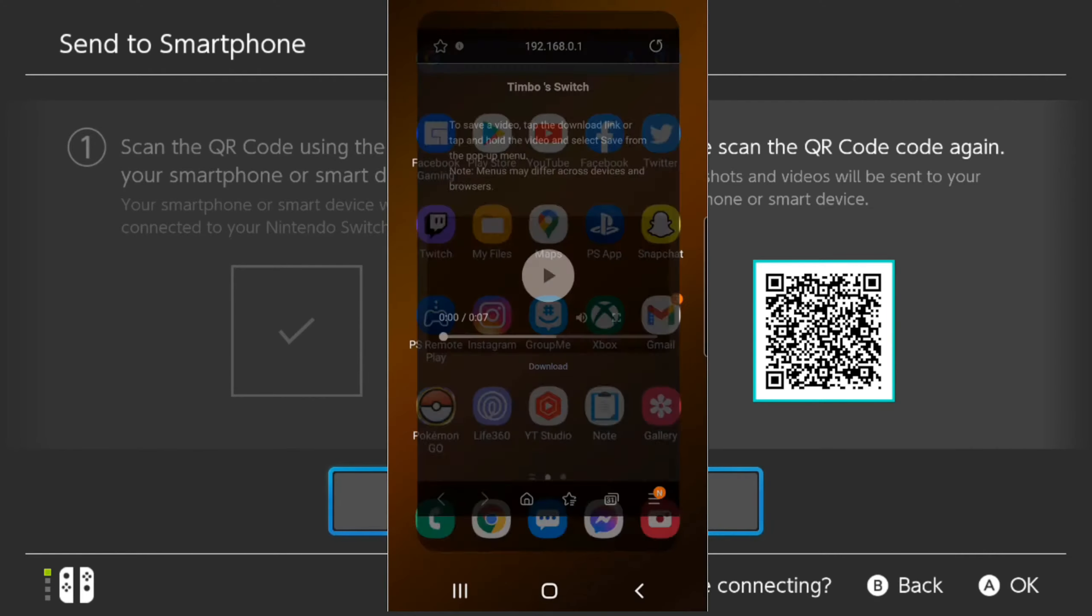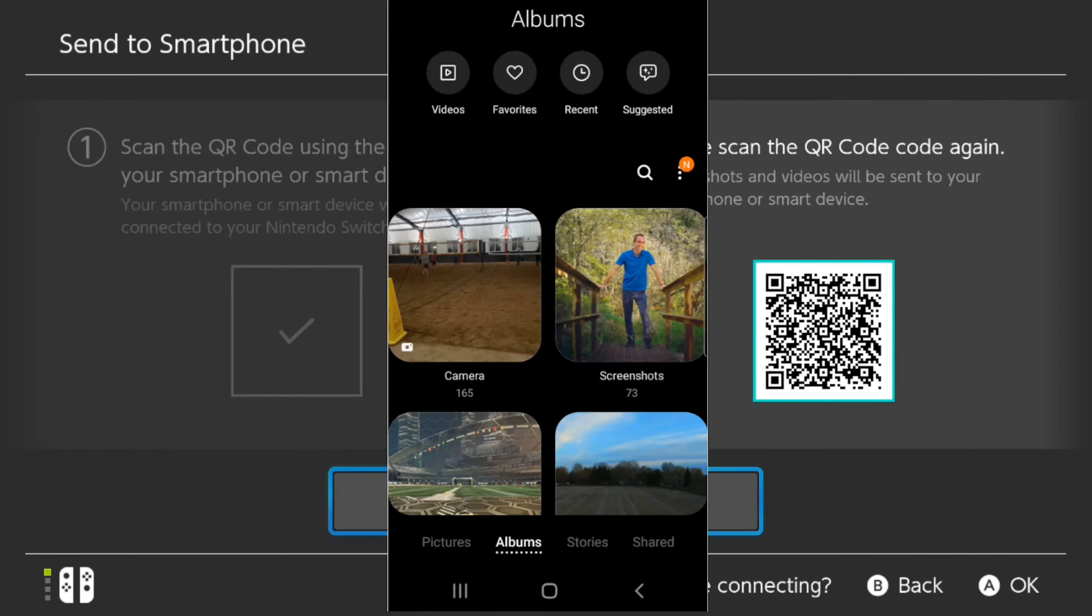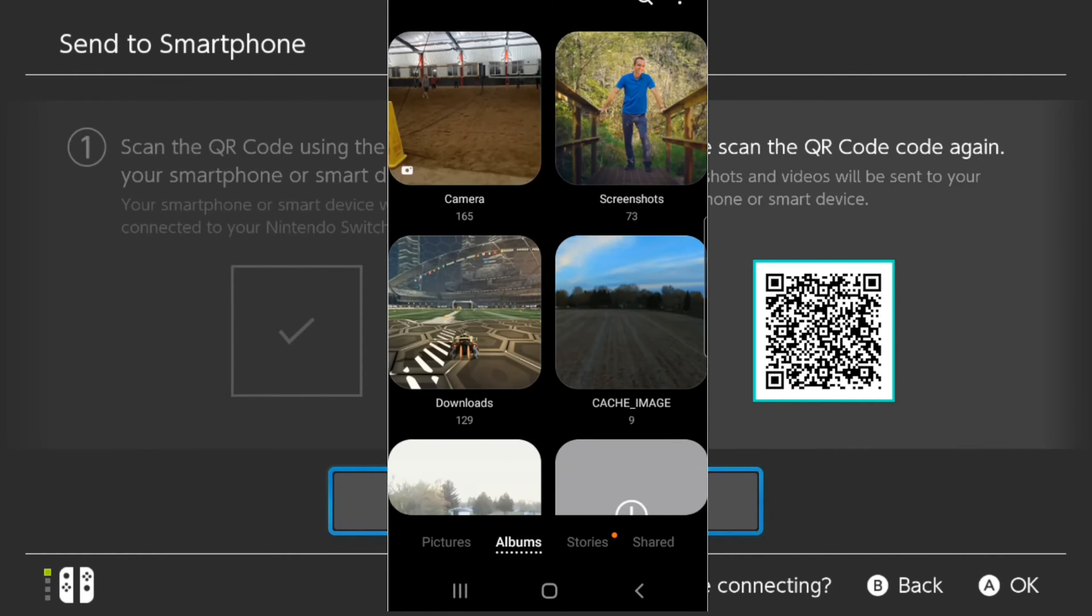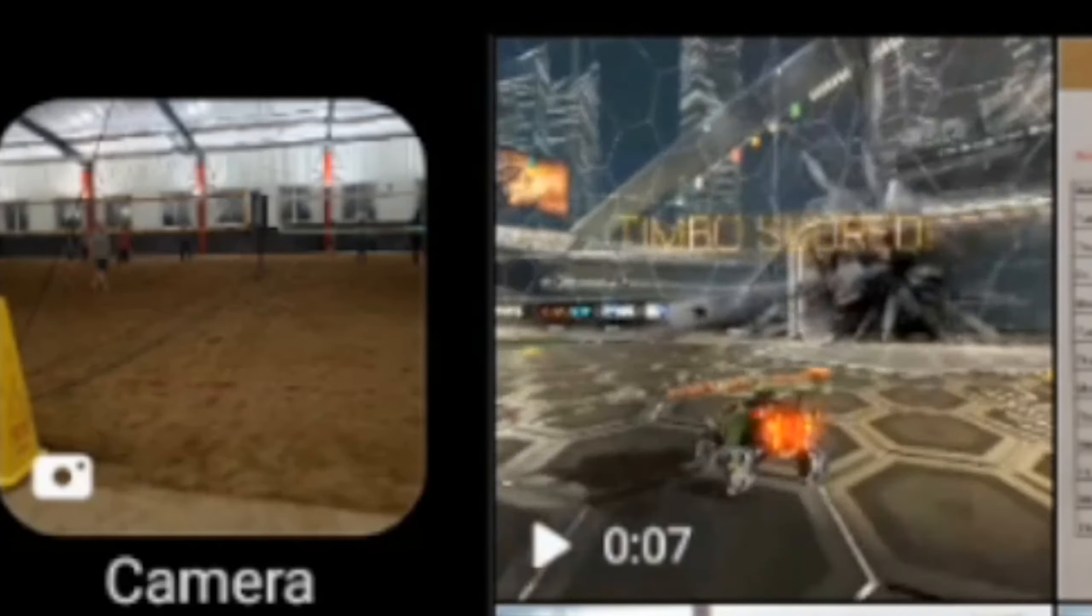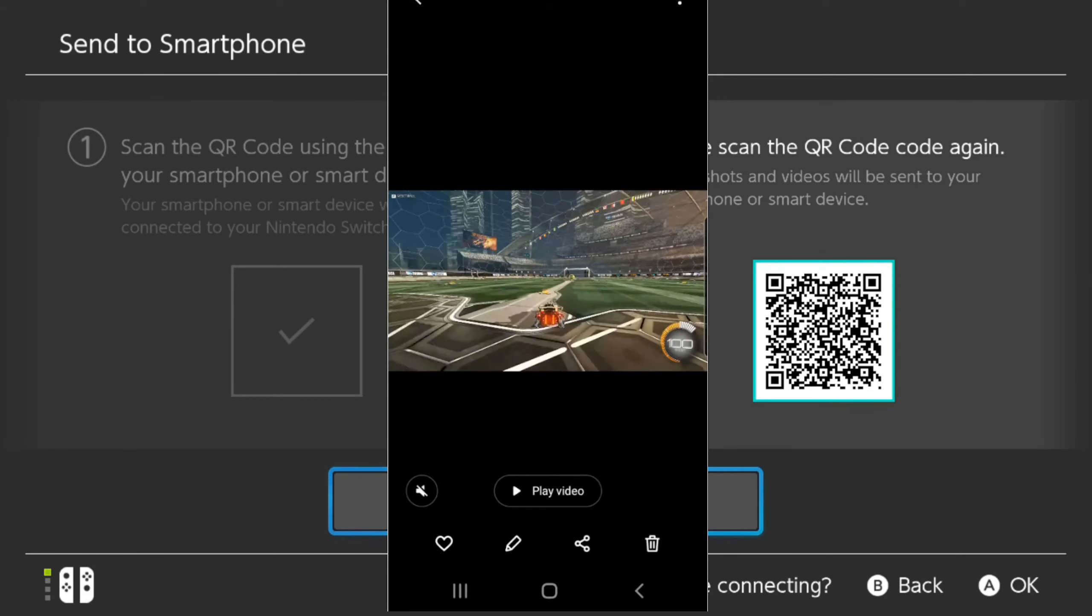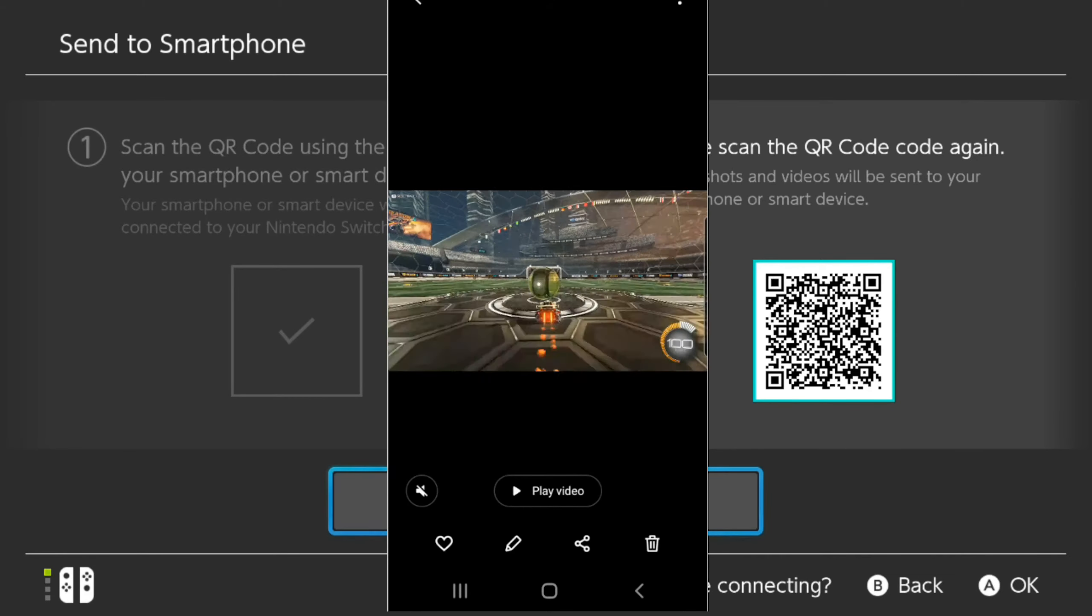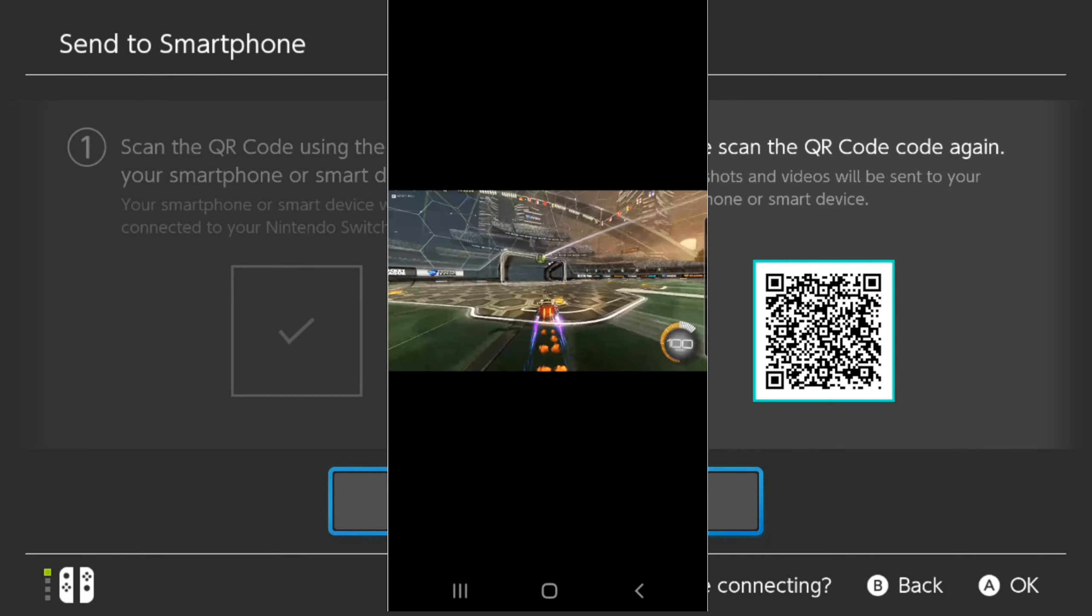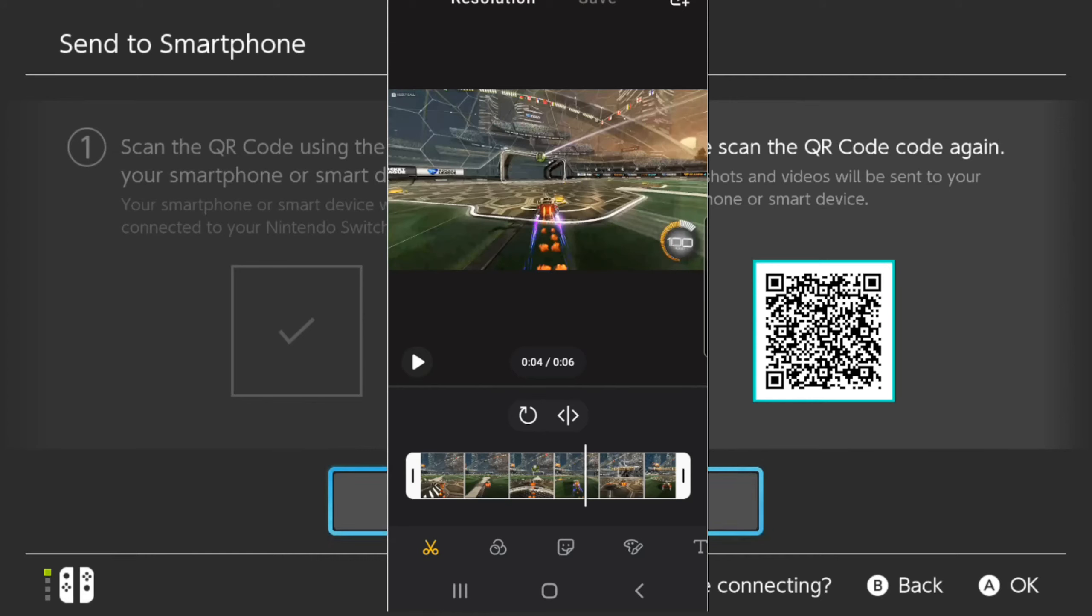all you have to do is go over to your gallery now. Then scroll down until you get to the downloads page. So here it says downloads. So let's select this. Then right at the top, I can see my Rocket League clip. And I can watch this. And I can edit it on my phone very easily. So it's very simple to send video clips and screenshots over to your phone.